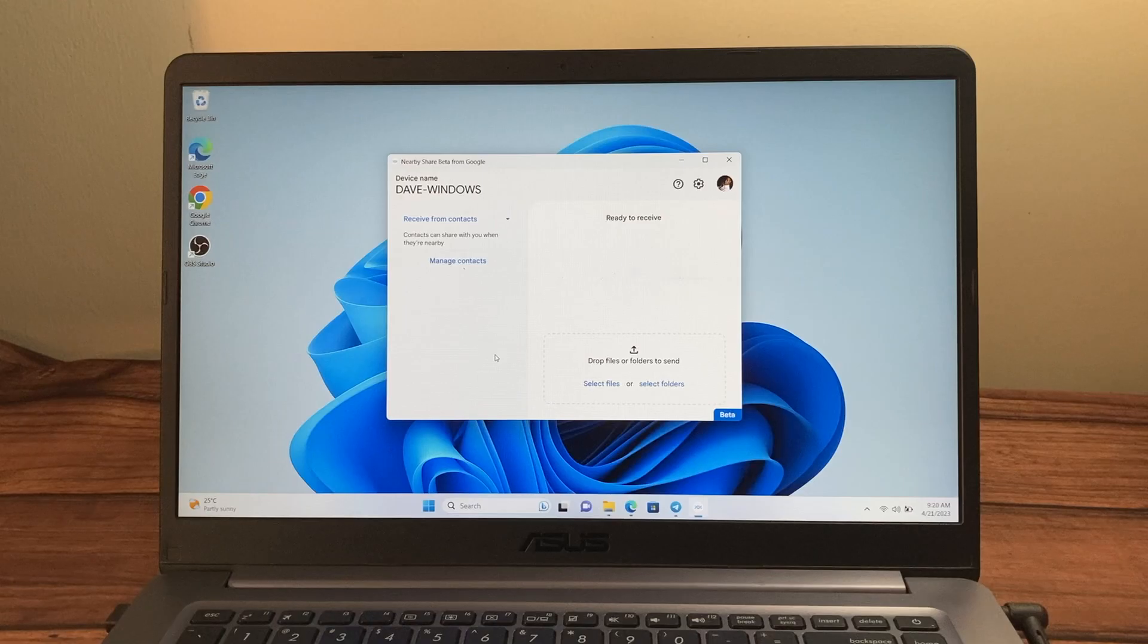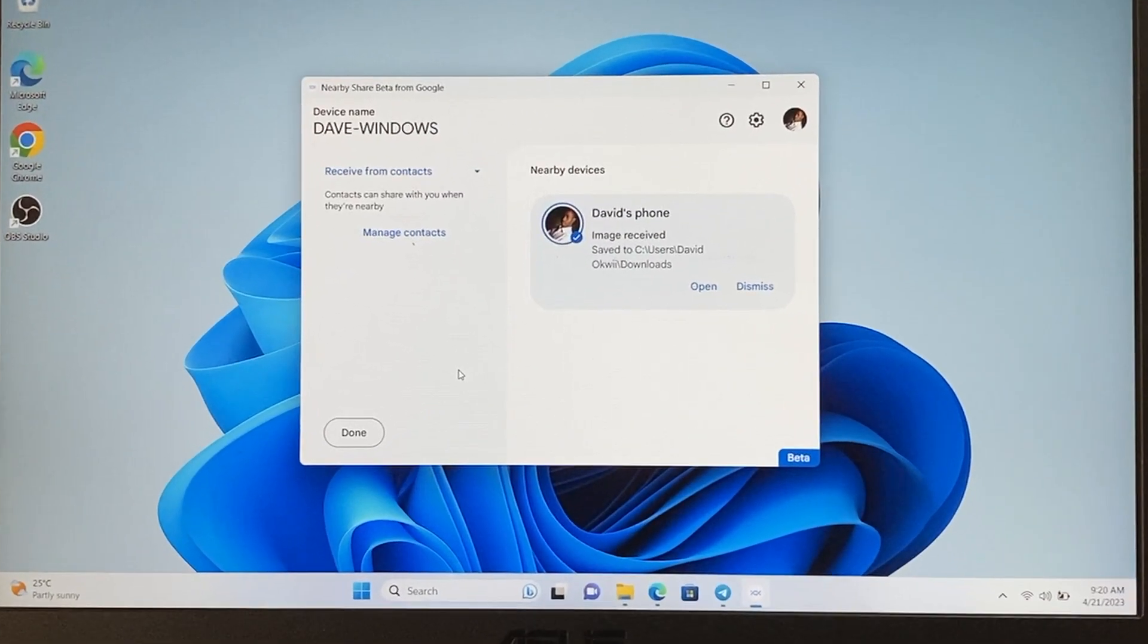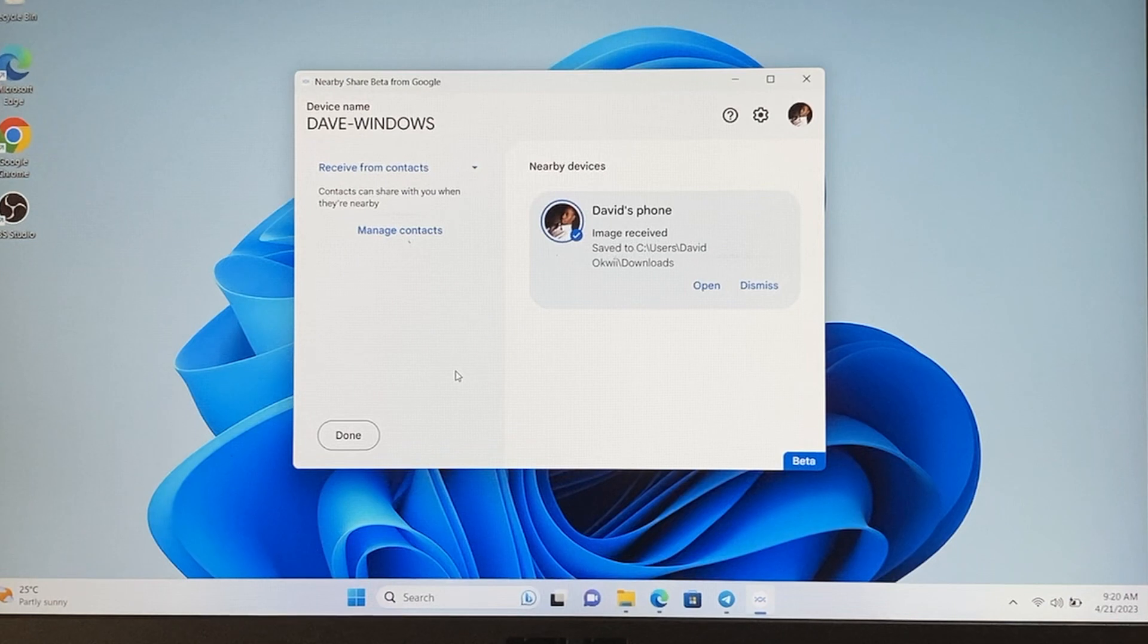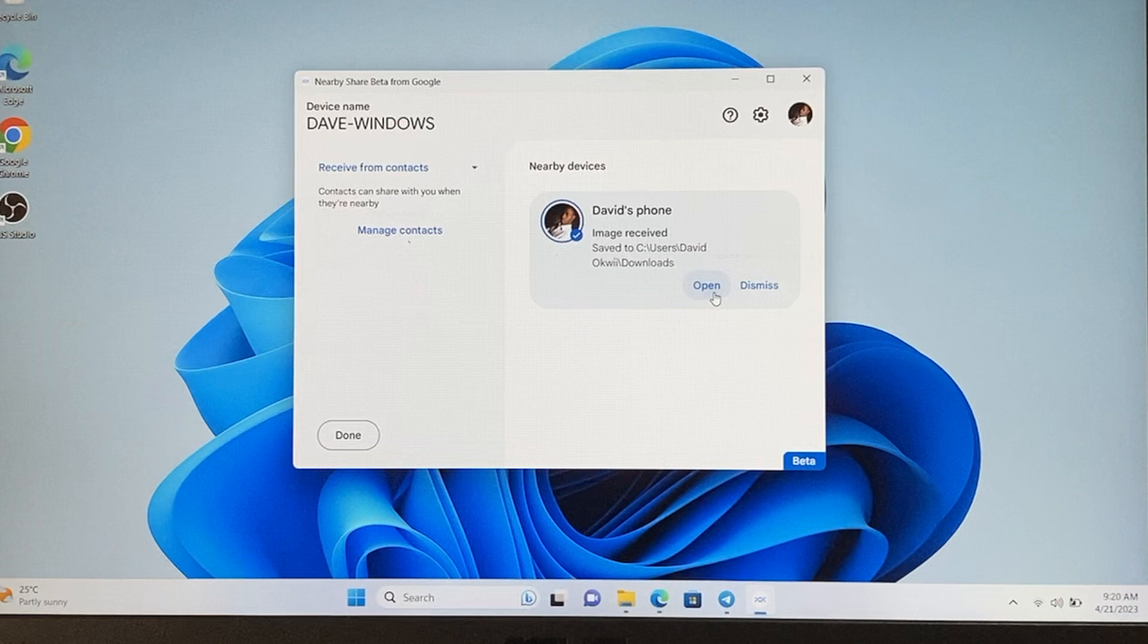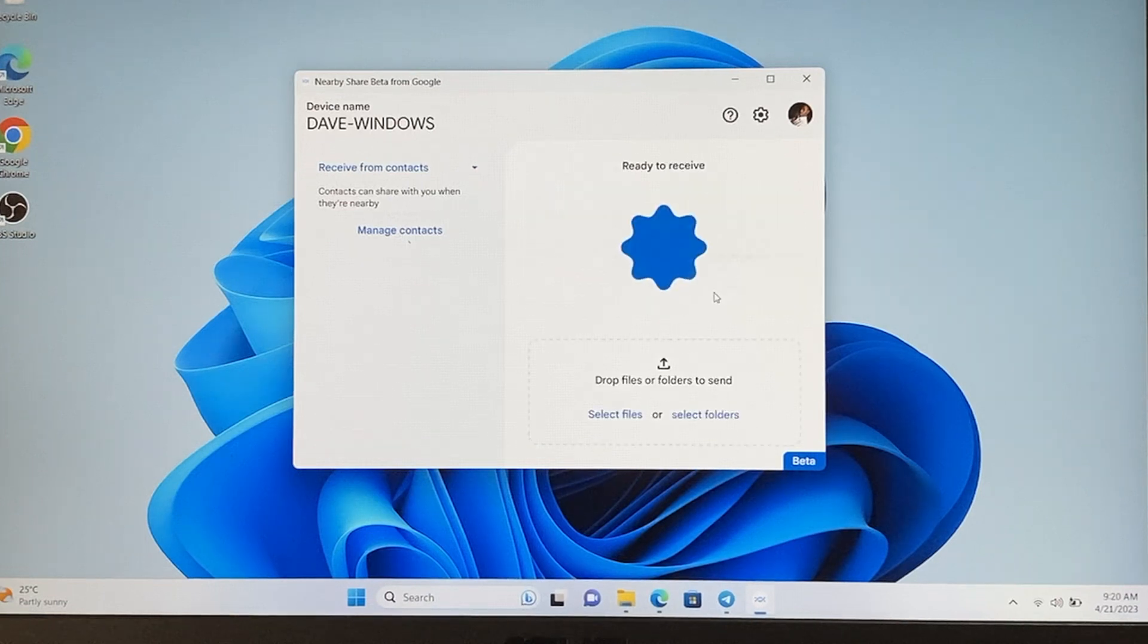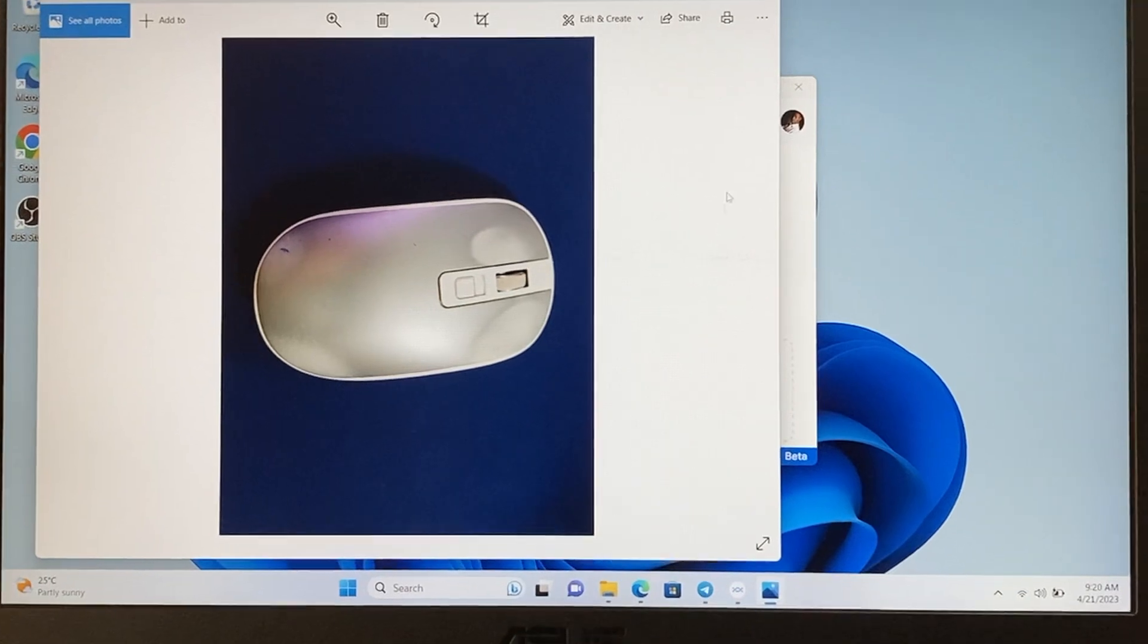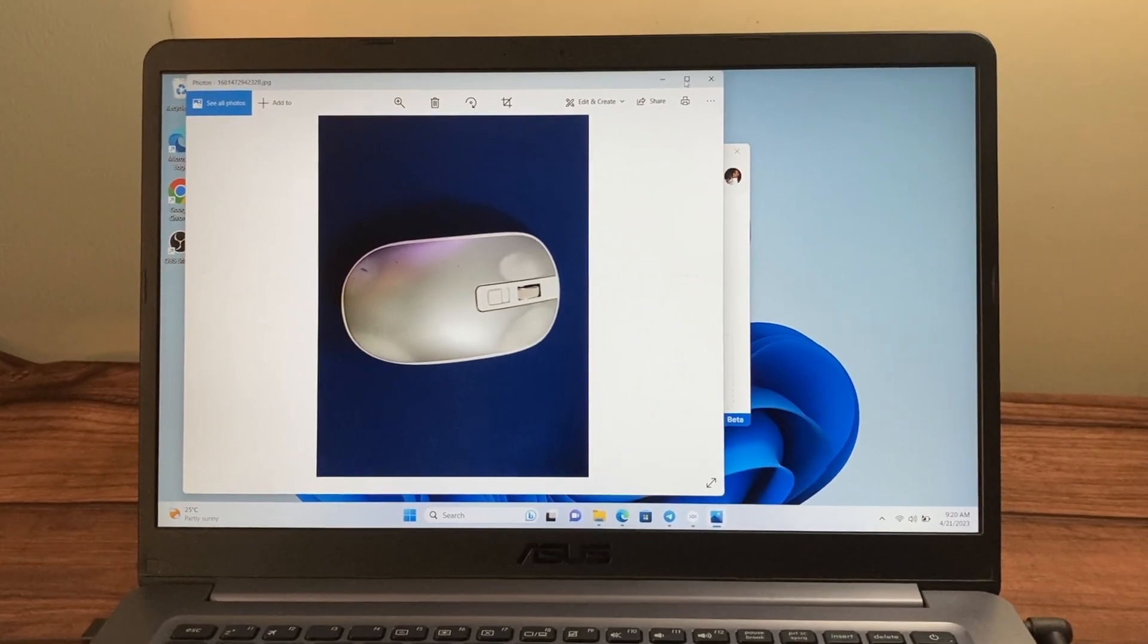It should take really a few minutes depending on the size of your file. So on your Windows PC, on the Nearby Share app here, you should be able to see the file which has been downloaded to your PC. You can simply open it or you can go to downloads using the File Explorer.